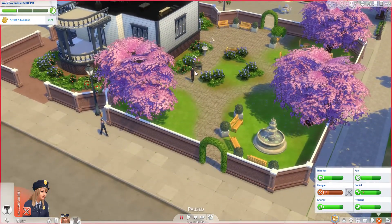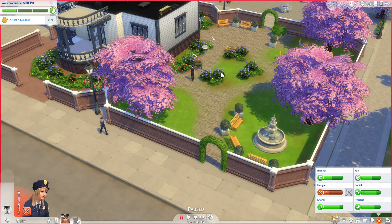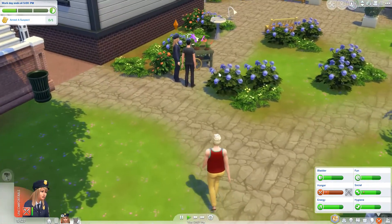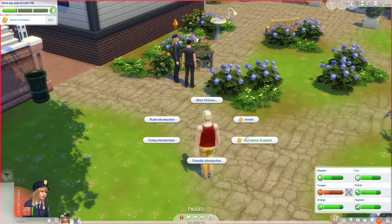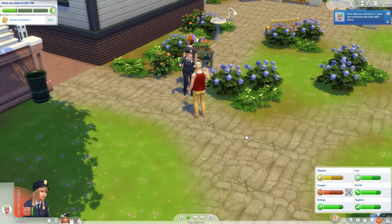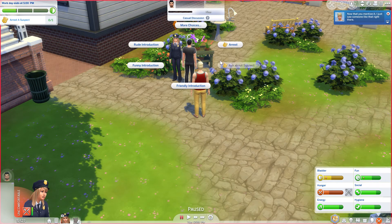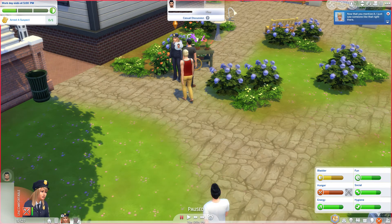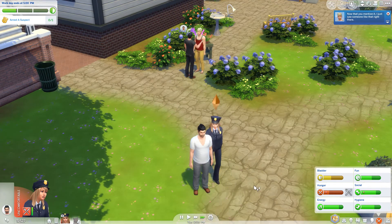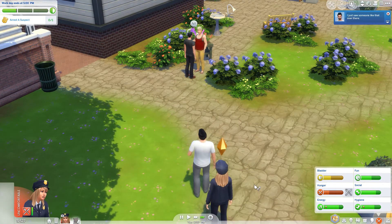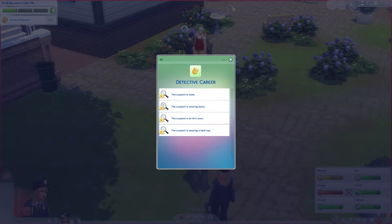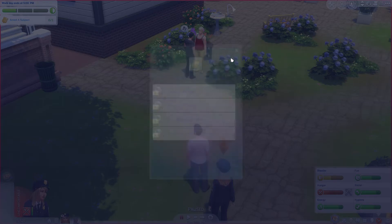Right - there was a person there. I'm pausing a lot just to give myself time to click. Ask about the suspect. The suspect is male, wearing jeans, is an art lover, and is wearing a tank top.